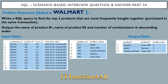For this problem statement we have been given two tables. The first table is the transaction table, which has transaction ID, product ID, user ID, and transaction date. The second table is the product table, which has product ID and product name columns.